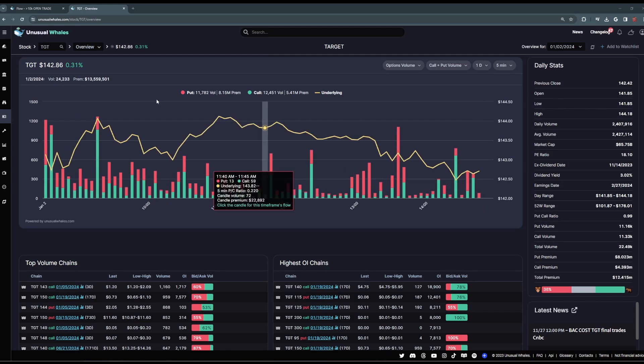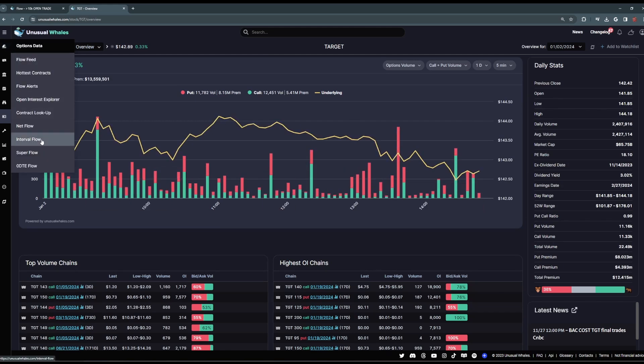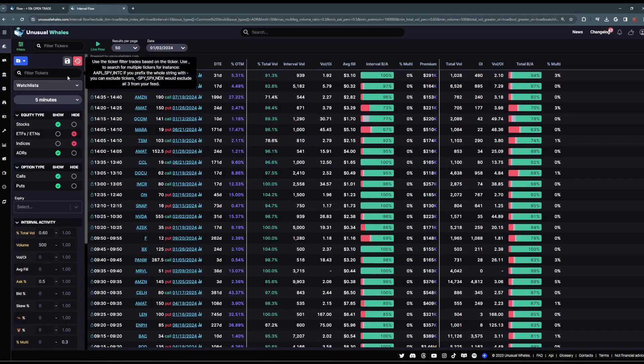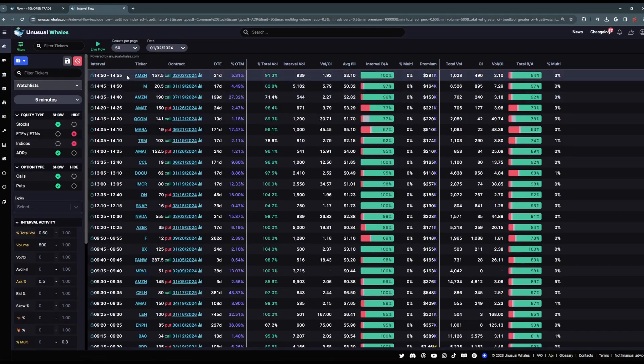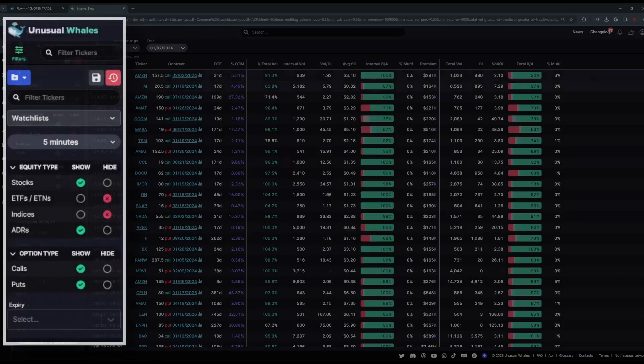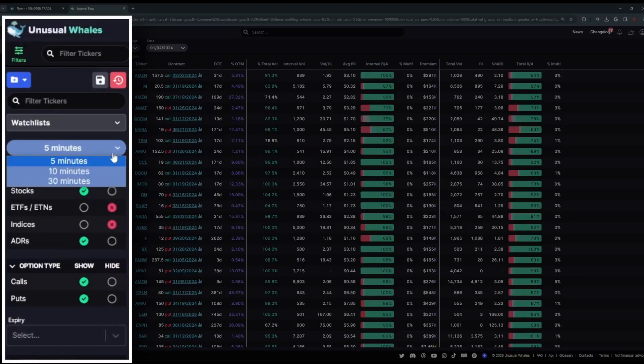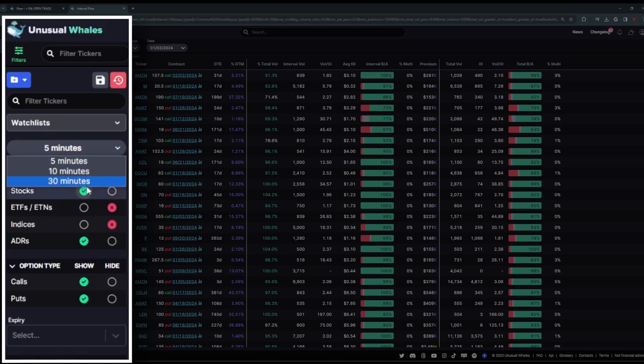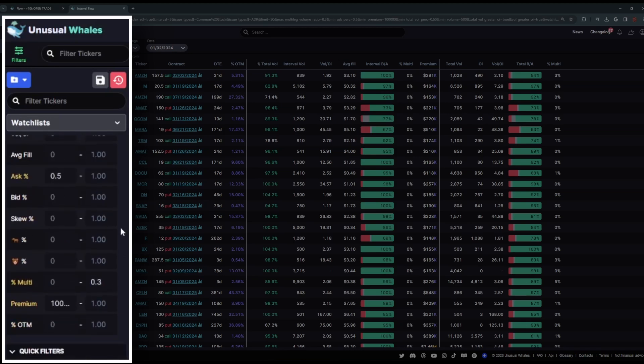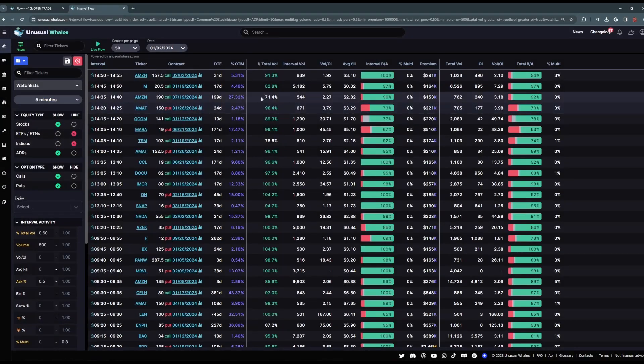Next we're going to take a peek at interval flow. Now interval flow is another iteration of the flow tool. In this case, the orders for any given options chain are aggregated over a period of time. Now you can choose your own time window between 5, 10, and 30 minutes. All of the filter capabilities from the main flow tool are also available on interval flow. So you can fully personalize what types of orders in those time frames will hit your flow.